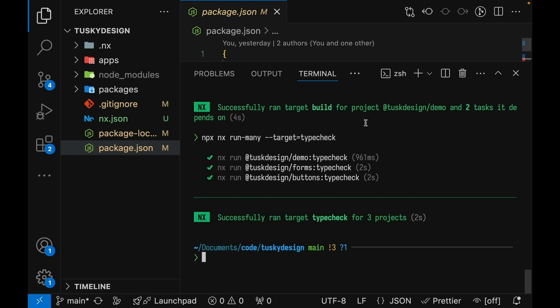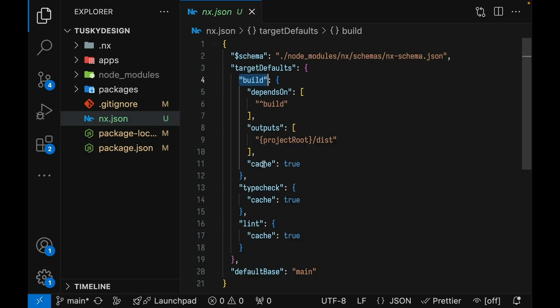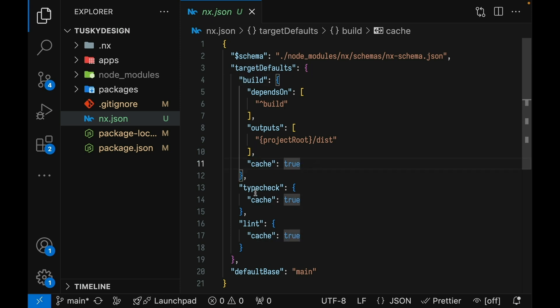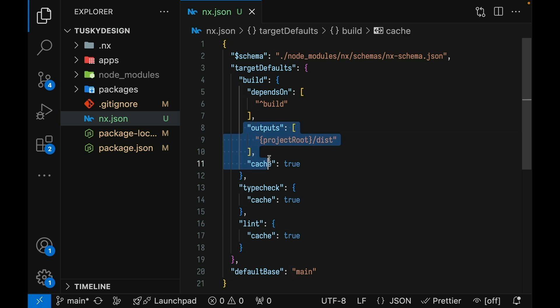Now during our init script, NX set up caching for these tasks. You can see that build is set to cache and type check and lint are also set to cache. And then build also has output set to the project root dist folder. That means every time you run the build, the dist folder is saved in a cache. The next time you run the build with the same source files, instead of actually running the build itself, it'll just copy that saved dist folder into the correct location.